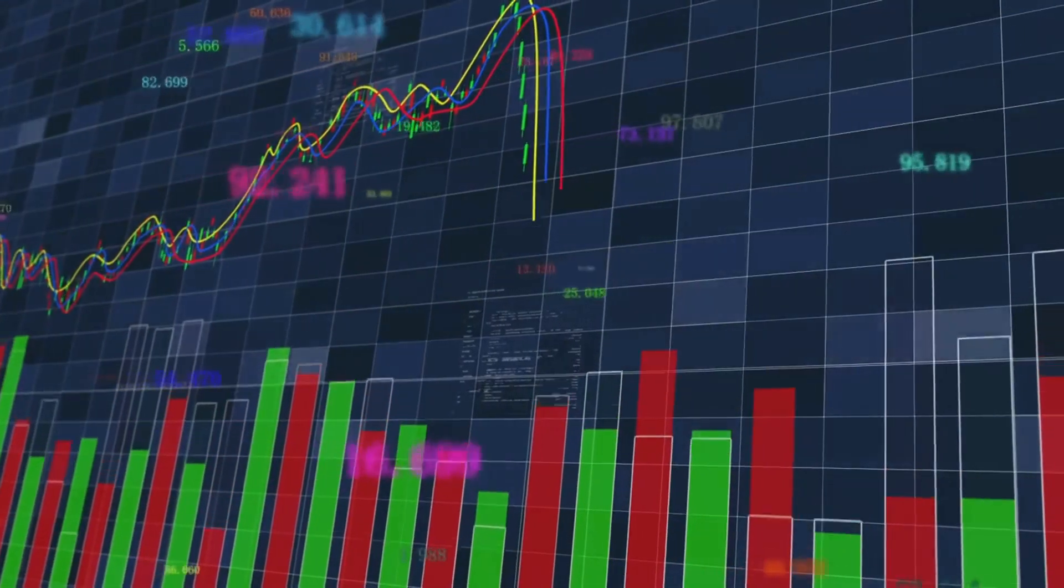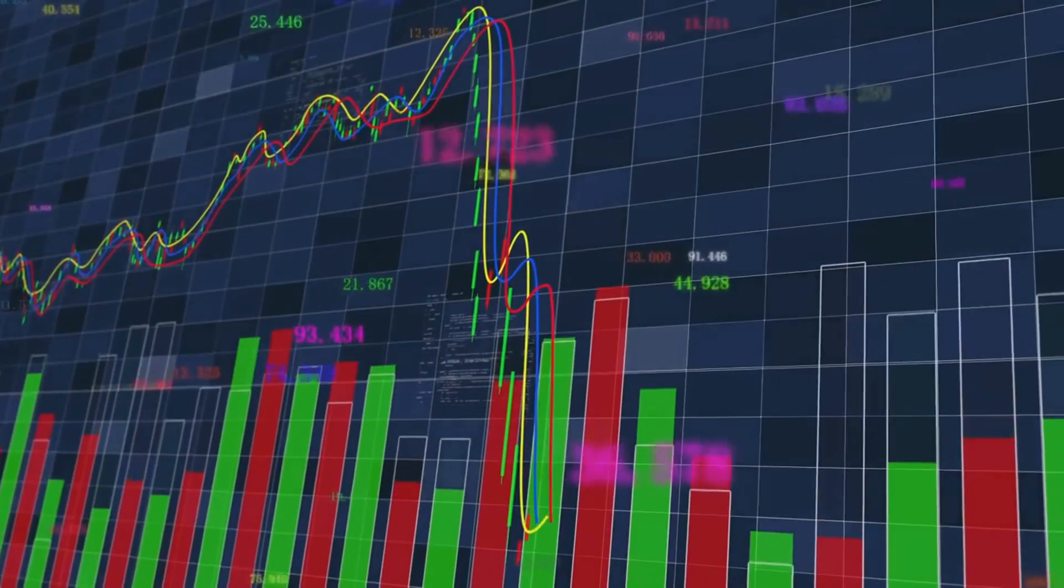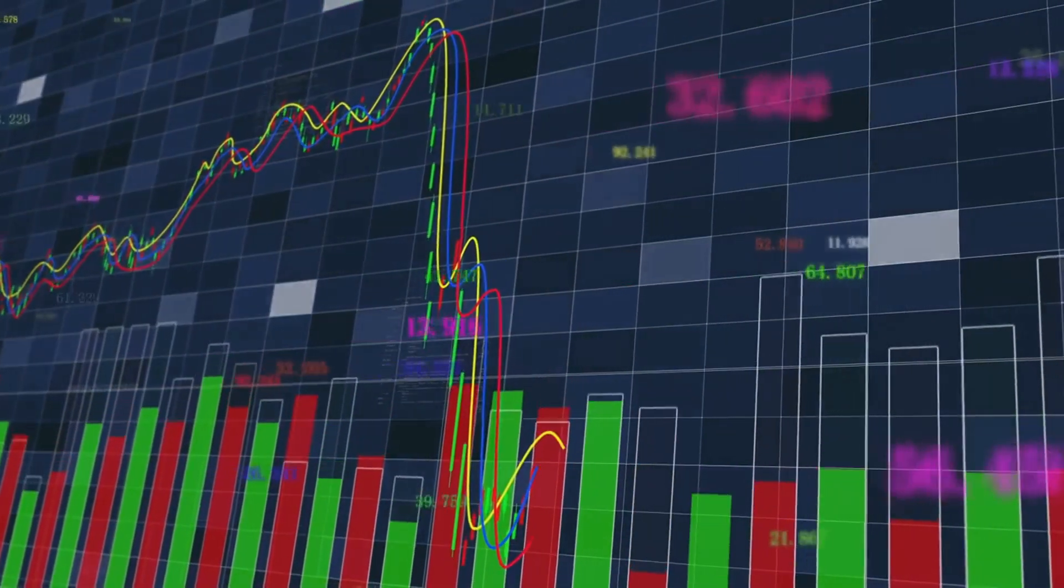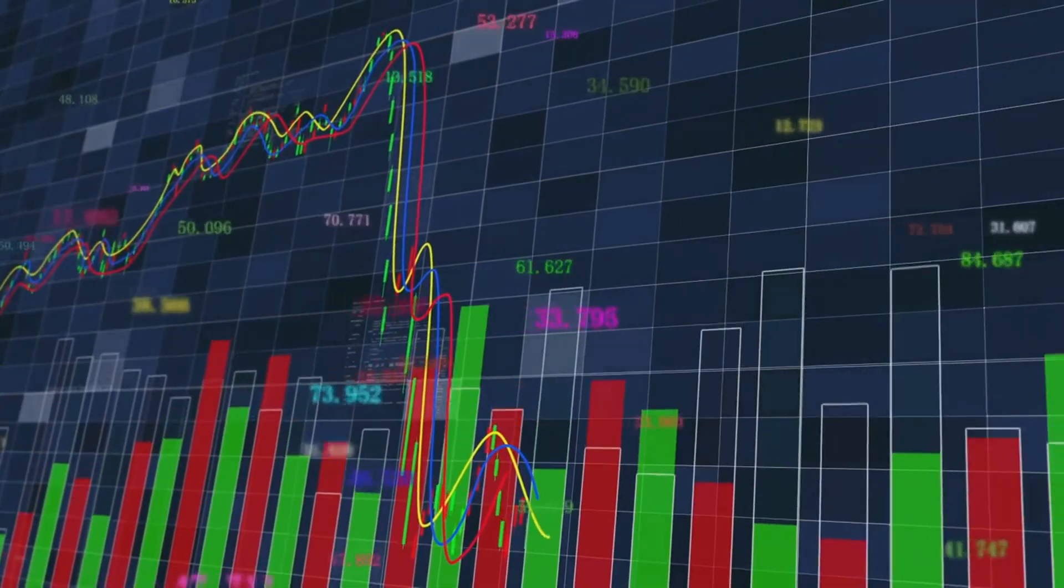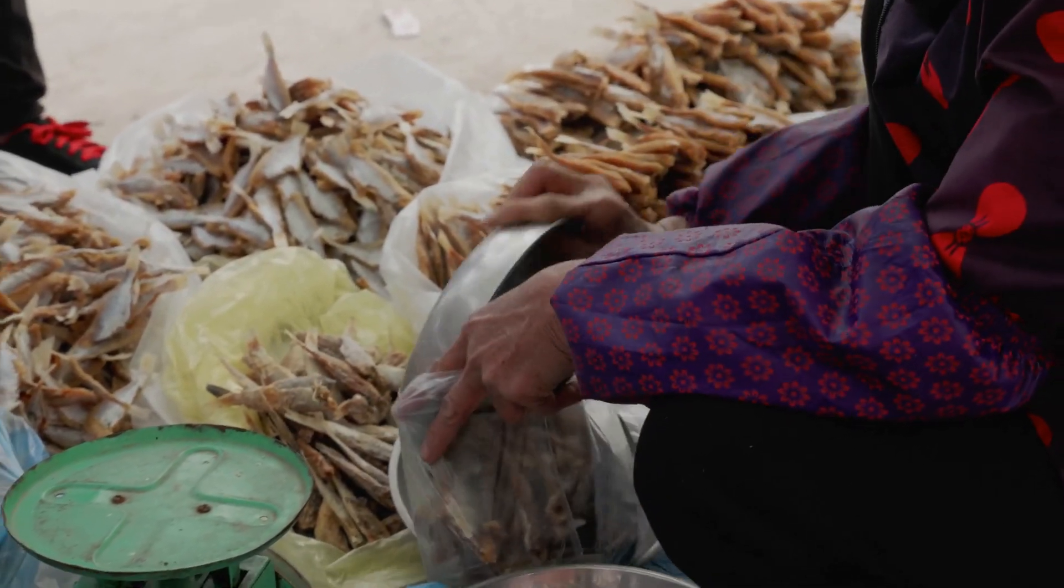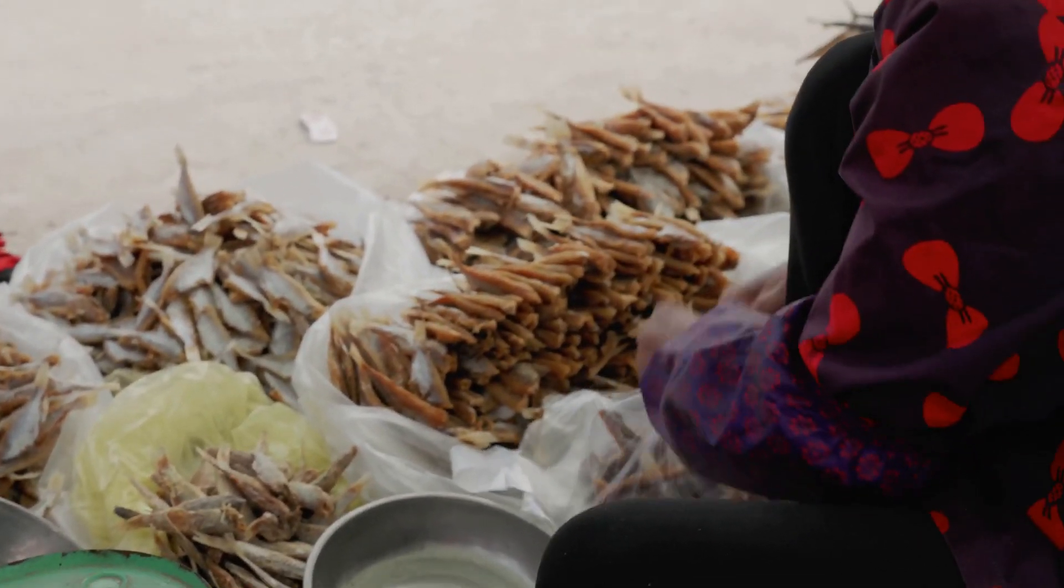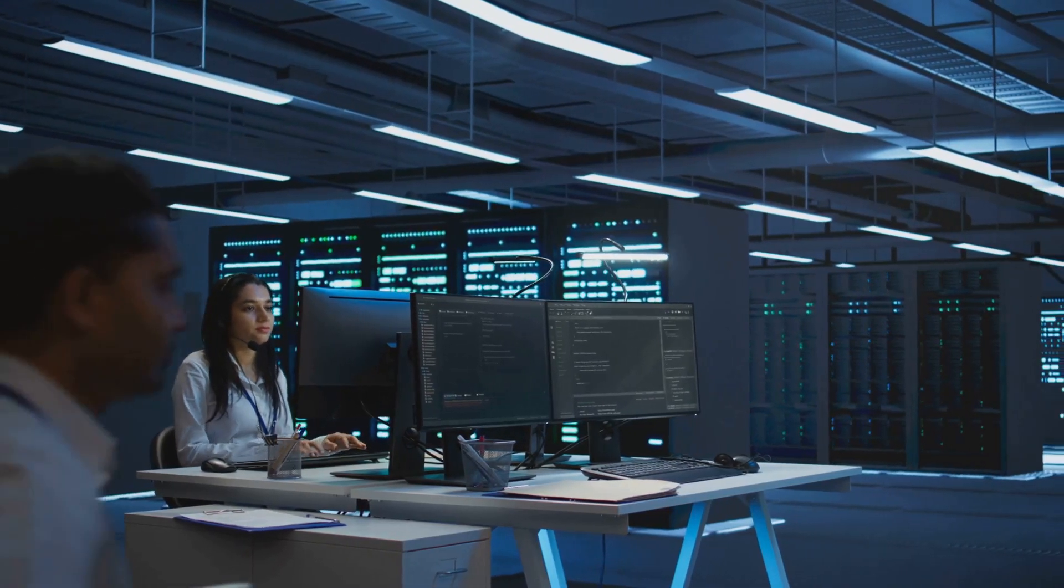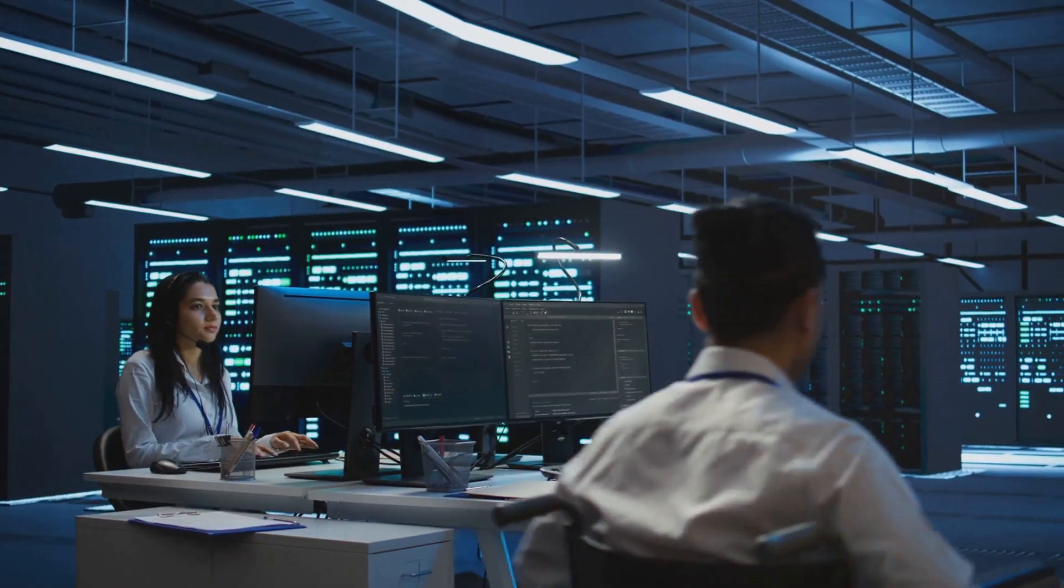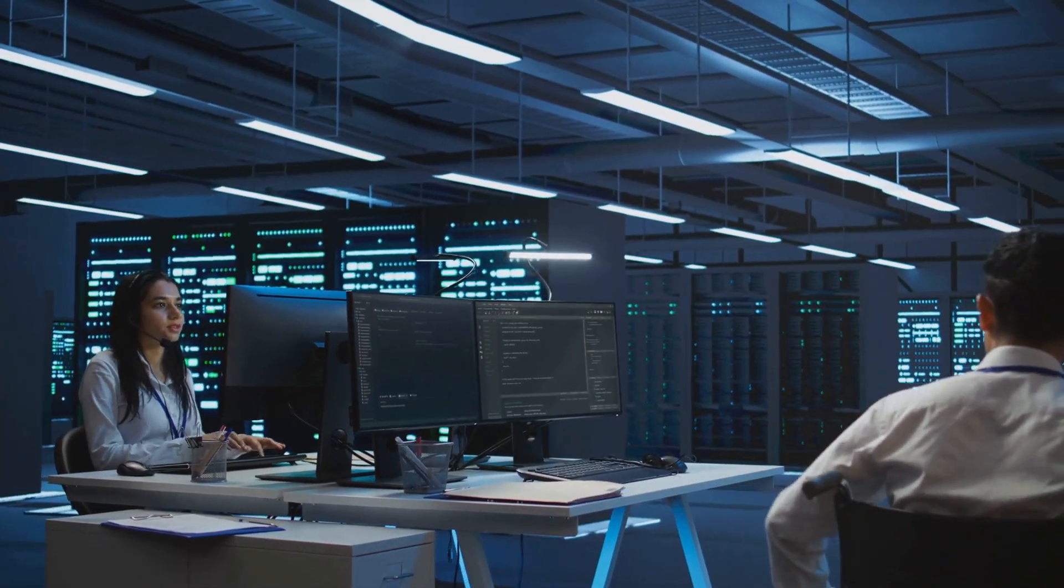They use statistical arbitrage, which involves identifying and exploiting pricing discrepancies between related securities. Think of it like buying something at a discount and immediately selling it for a slightly higher price. Sounds simple, right? Well, the trick is doing it at scale and speed, which is where the algorithms come in.